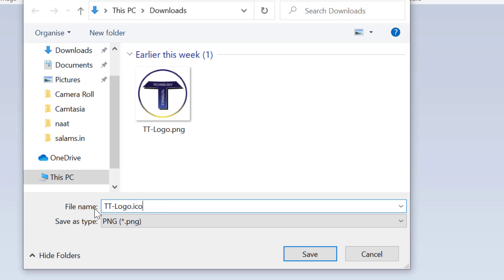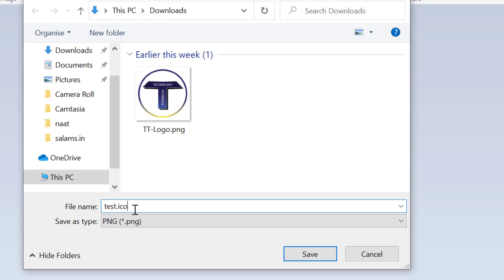So for file name type, I will give the name test dot ICO. So it's important you make this extension after your name dot ICO and save type.